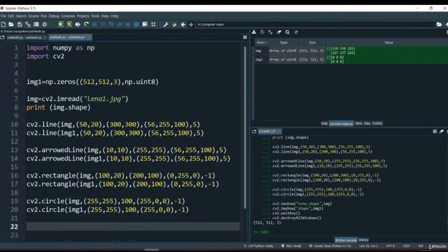In the same way you can create all kinds of polygons. There is a function cv2.polyLines through which you can do that. It's your homework - try creating polygons using cv2.polyLines.